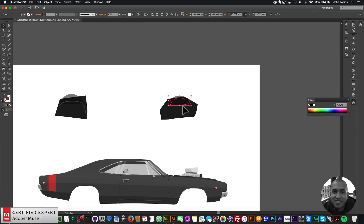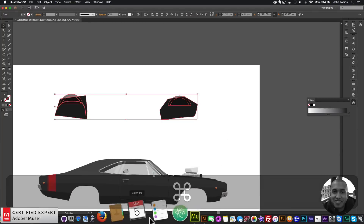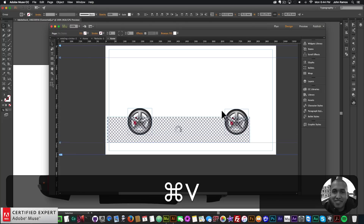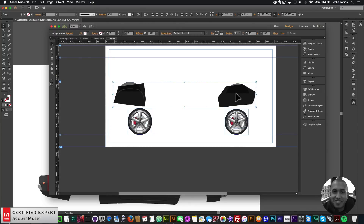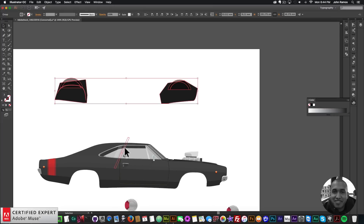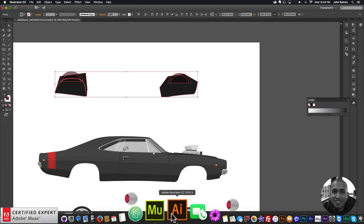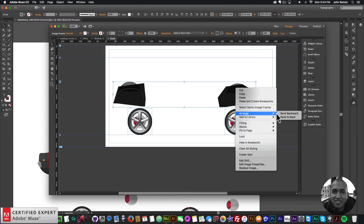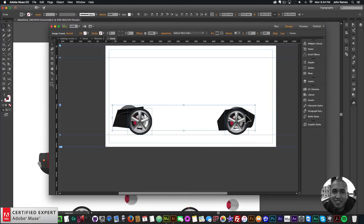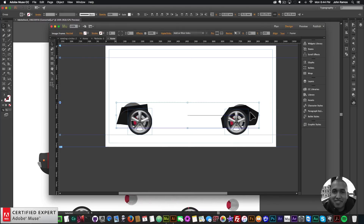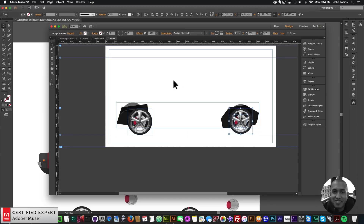Now I'll paste this back section — we don't really need to animate this part. This is only so we can put the tires in front of it, and then the car in front of that. I'll right-click, arrange, send to back, and position it like that. Then I'll move this here — something like that.